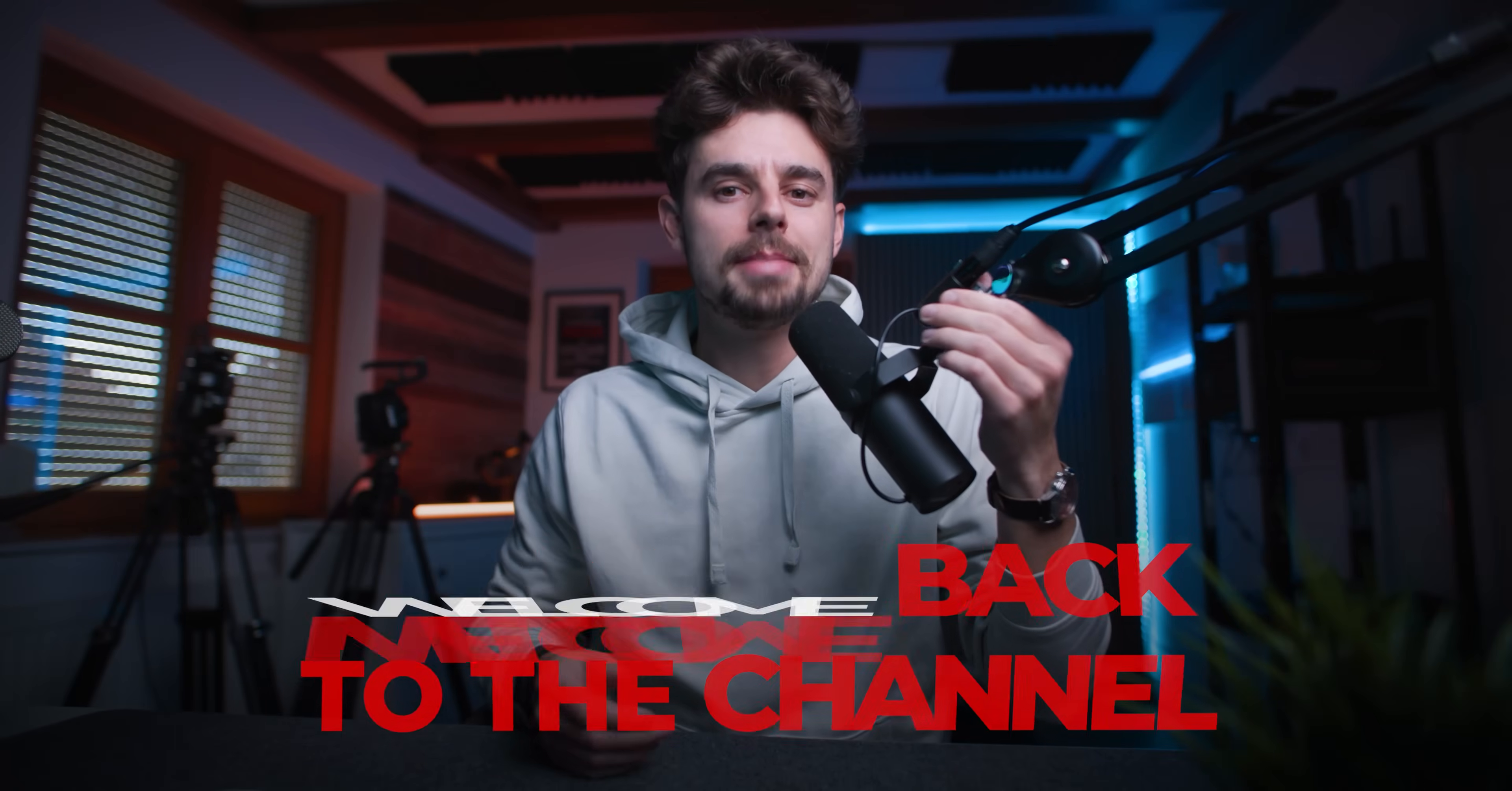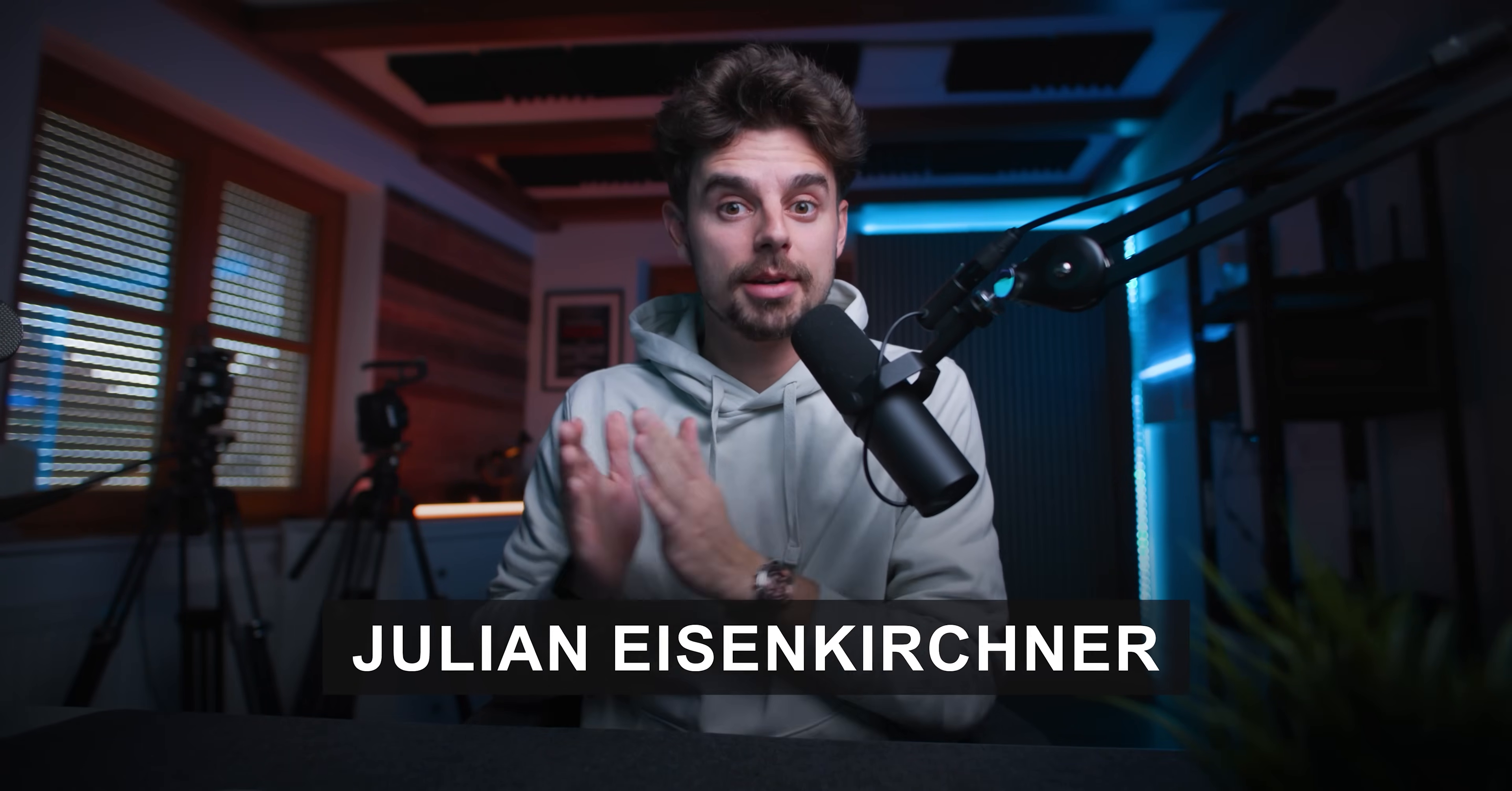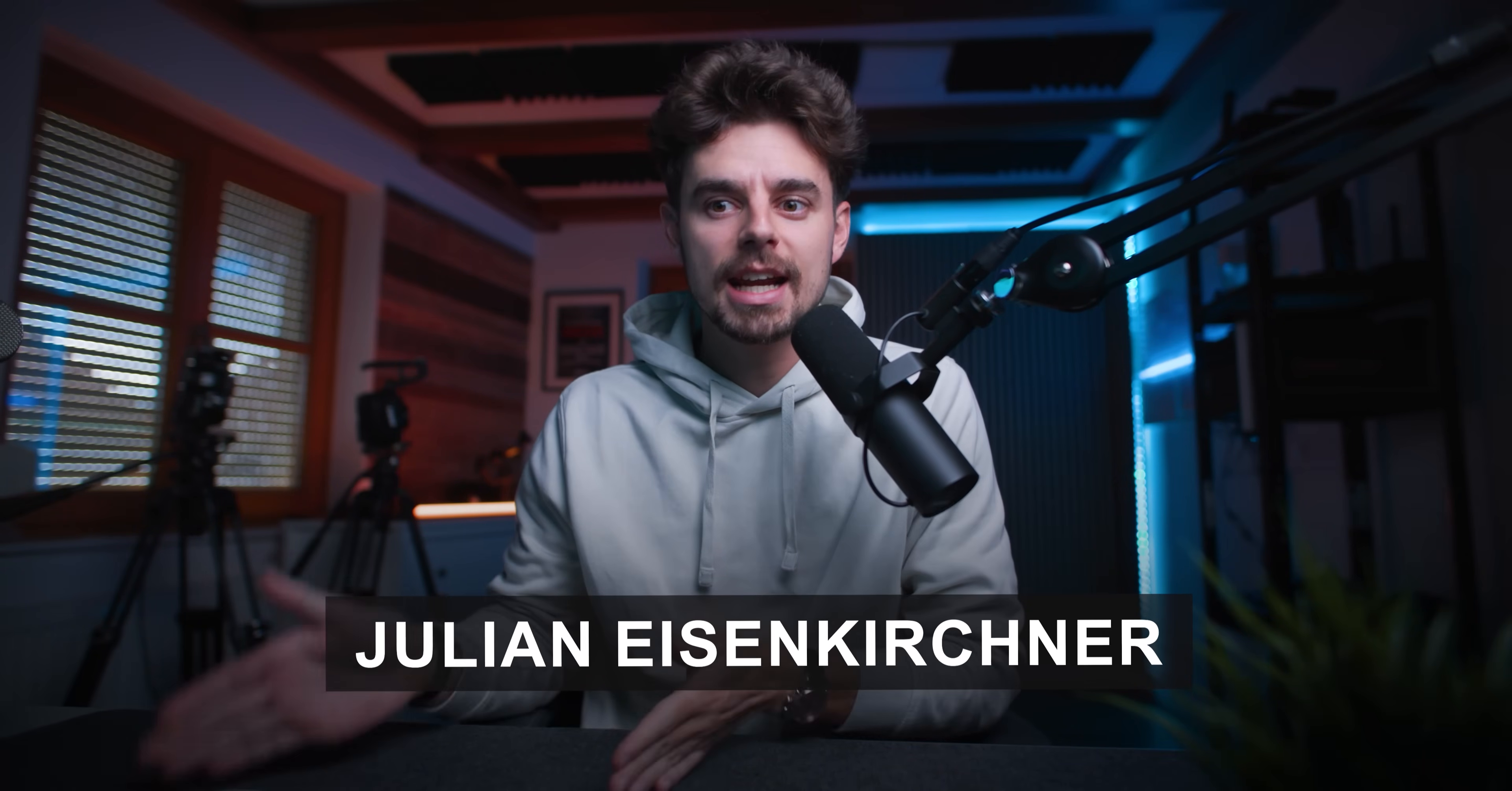And what's going on, everybody? Welcome back to the channel. My name is Julen. I'm a content creator and I'm an entrepreneur and I love talking about AI tools. So let's do it in this video as well.